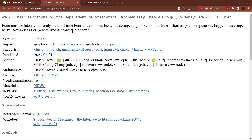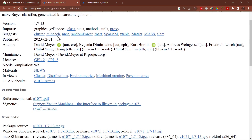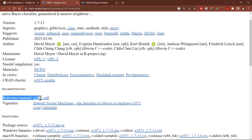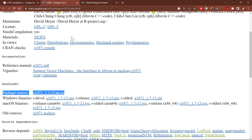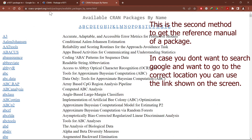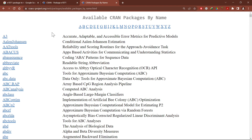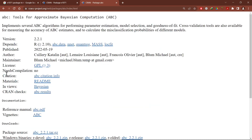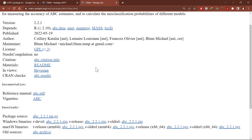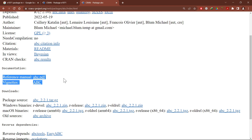The webpage for a particular package lets you find and download its reference manual. A second way is to use the direct link available in the description box, where all packages are listed in alphabetical order. For example, to get help related to the abc package, click on it, and it will open the web page for that package from which you can download its reference manual.